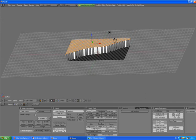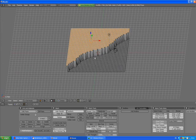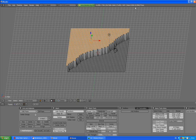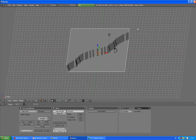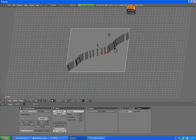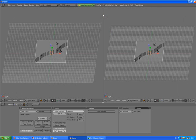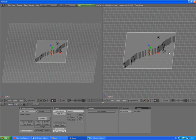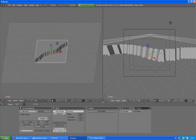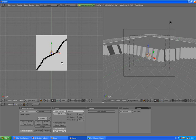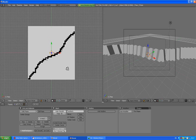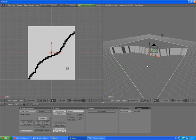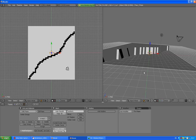Basically we can split our work area into two. We need to go out of edit mode. Right mouse button, split area. So the right side we can use for our camera view and the left for working.